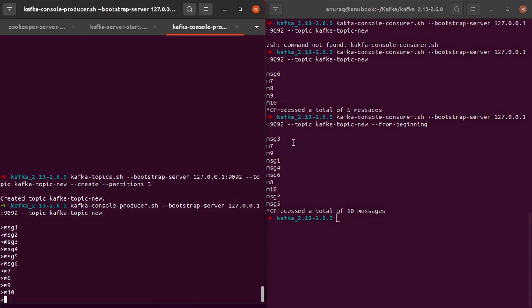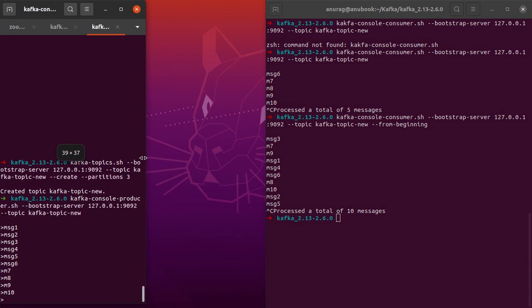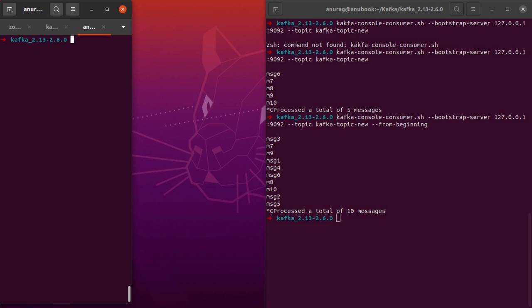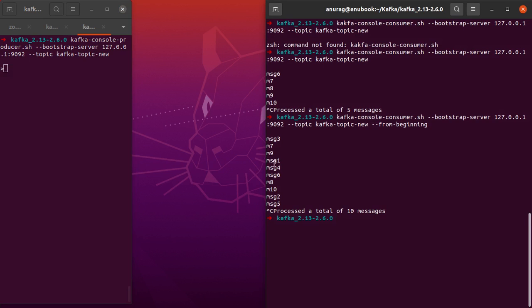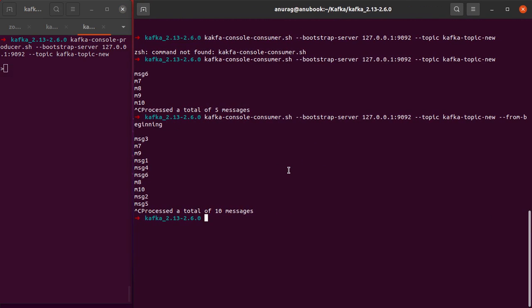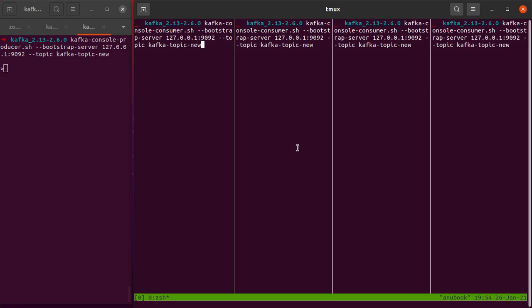The next thing I want to do here is launch three or four Kafka consumers. For that, I'll stop the producer and start that again. Here I would just multiplex the screen into four terminals so that it's easier to have a view of all four consumers at one go. I've multiplexed my terminal into four different panes.